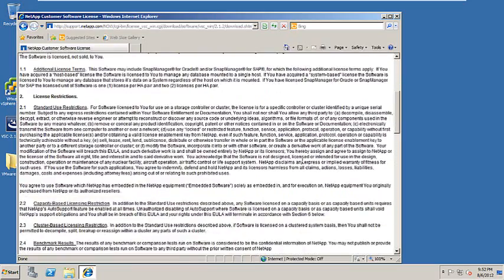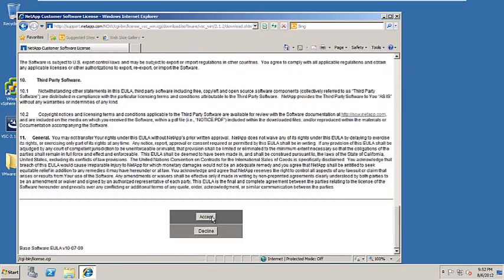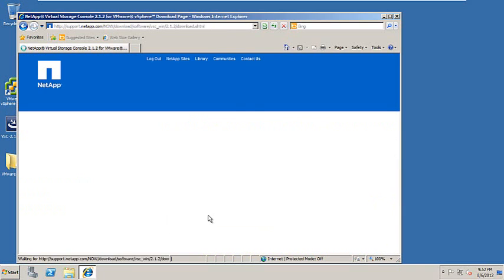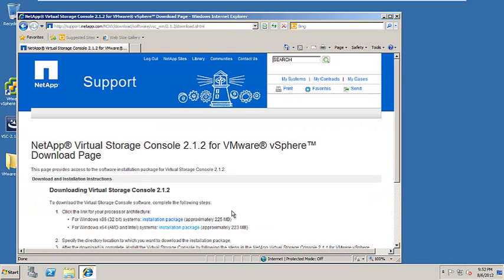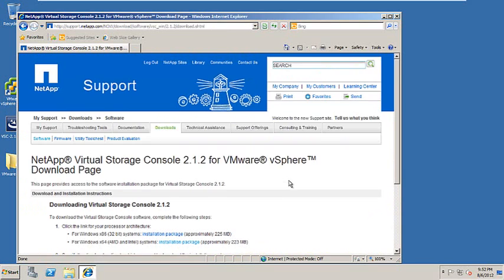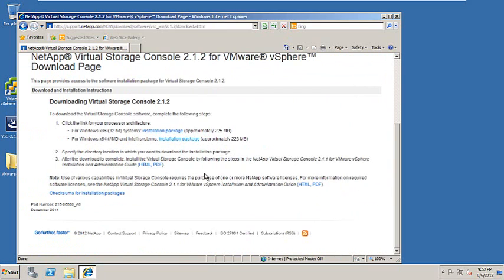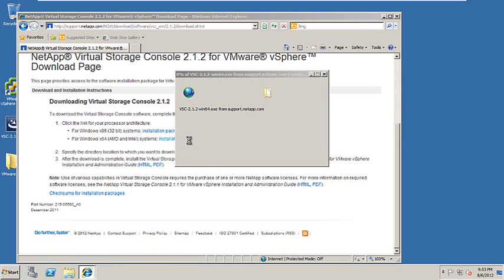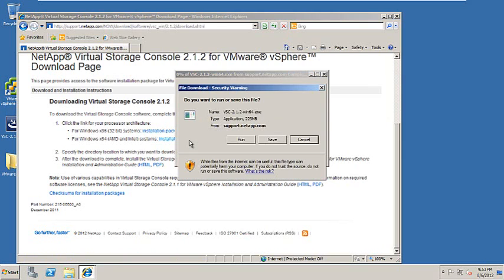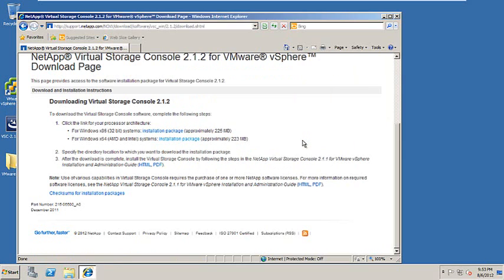Read through the License Agreement. Click Accept. Once you've clicked Accept, you'll be prompted as to which version you'd like to download. I will be installing this on a 64-bit operating system, so I've selected the 64-bit OS.